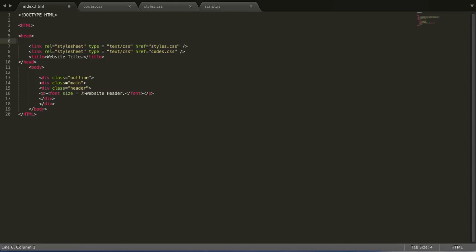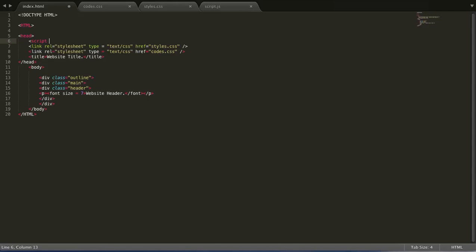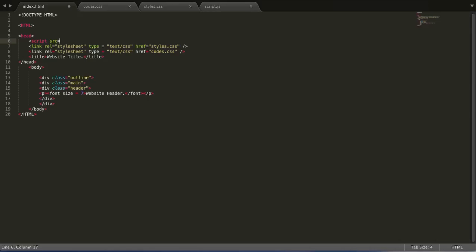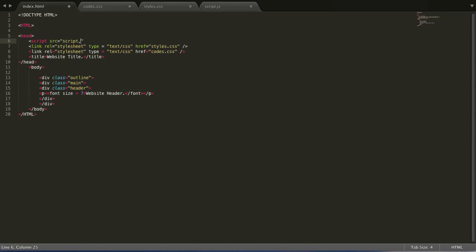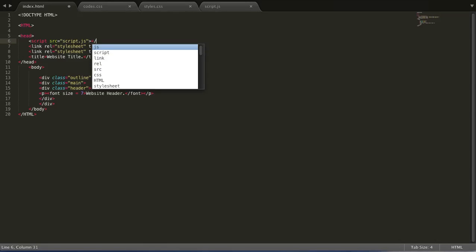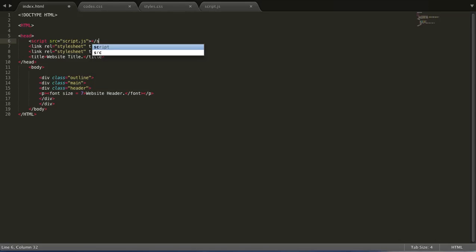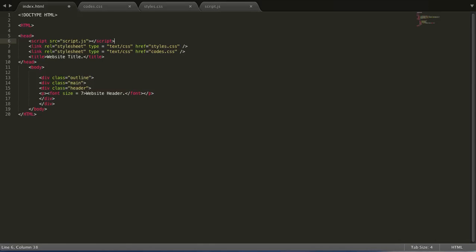Less than symbol, script, source or SRC, equals, quotation marks, whatever you name the script, so in my case script.js, greater than symbol, and then just close off the script file.